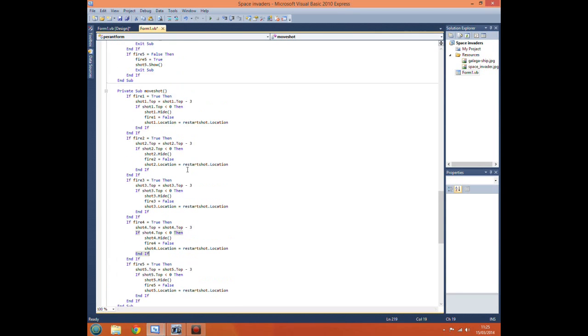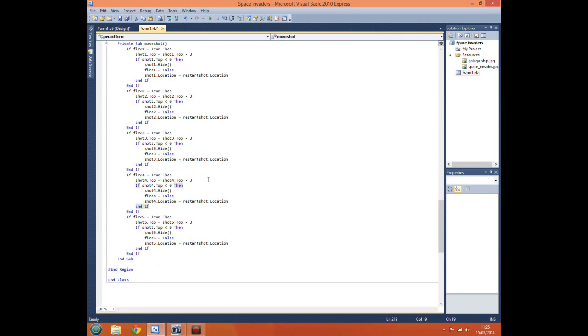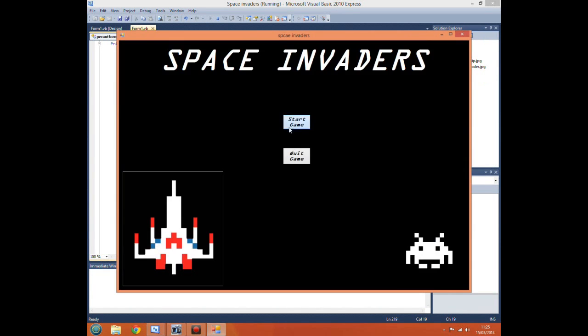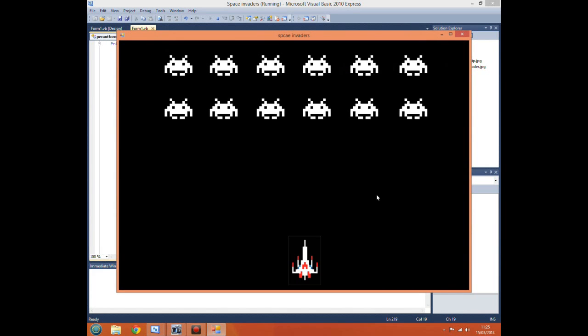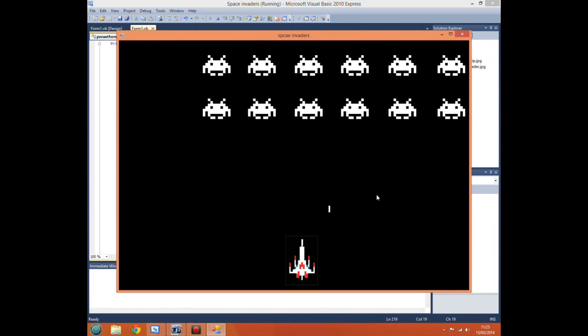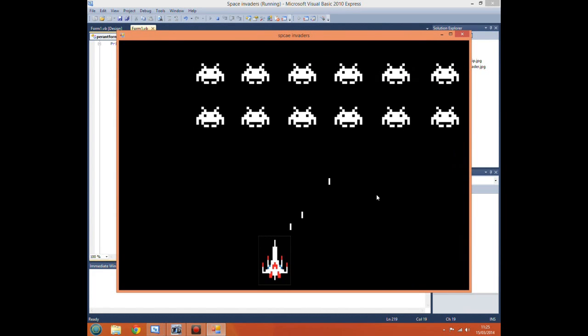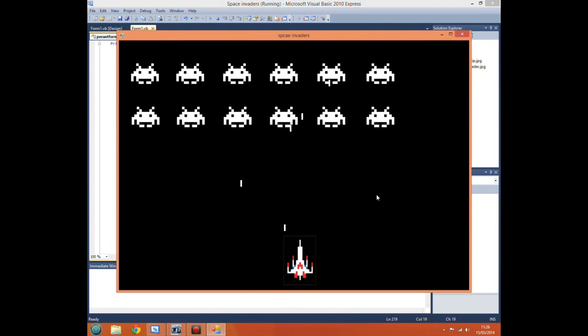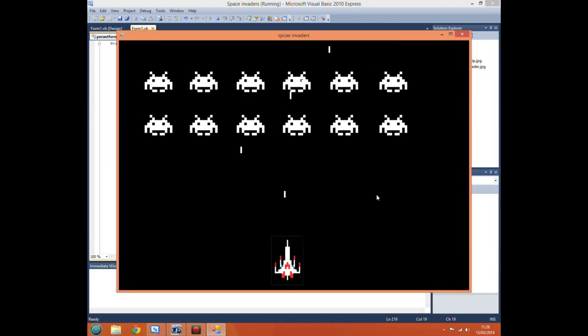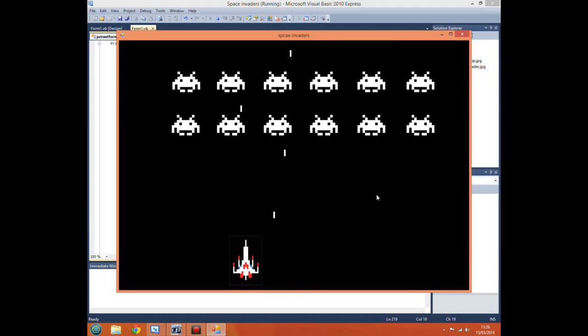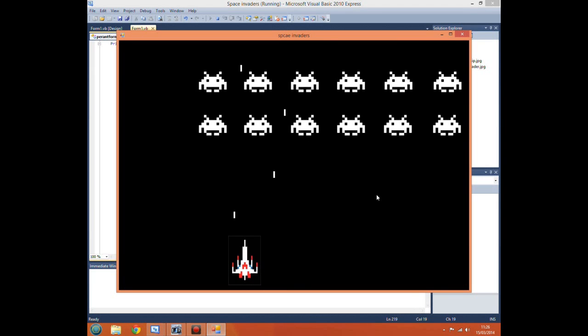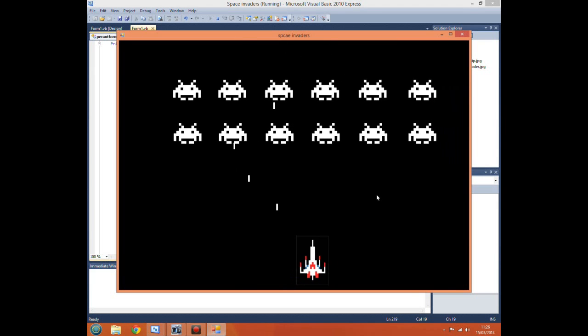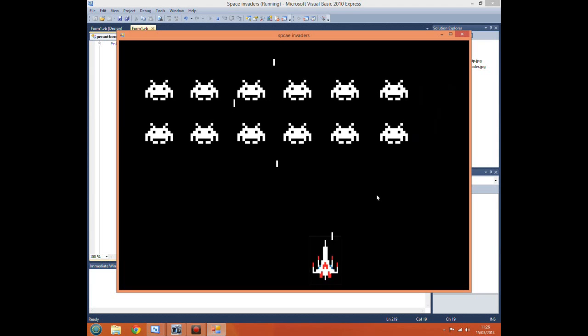Now that we've inserted the rest of our code, if we run our program again it should work. Firing our shots, and here we go, we're able to continuously fire them.